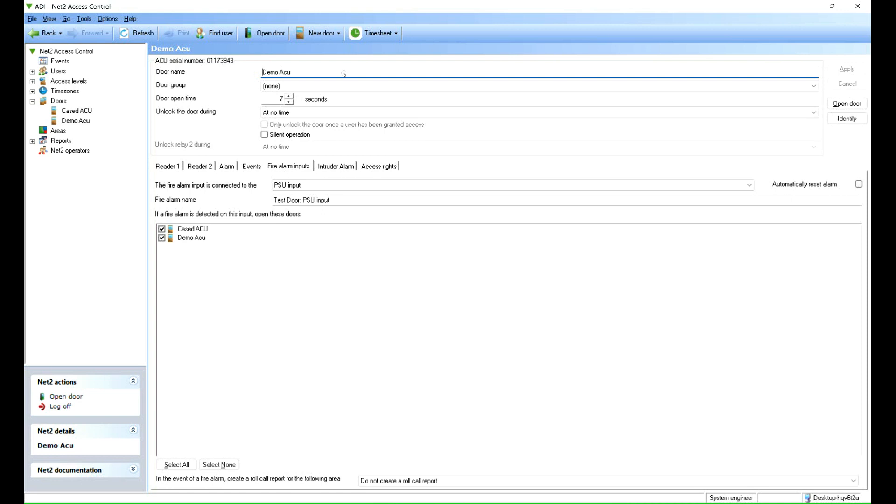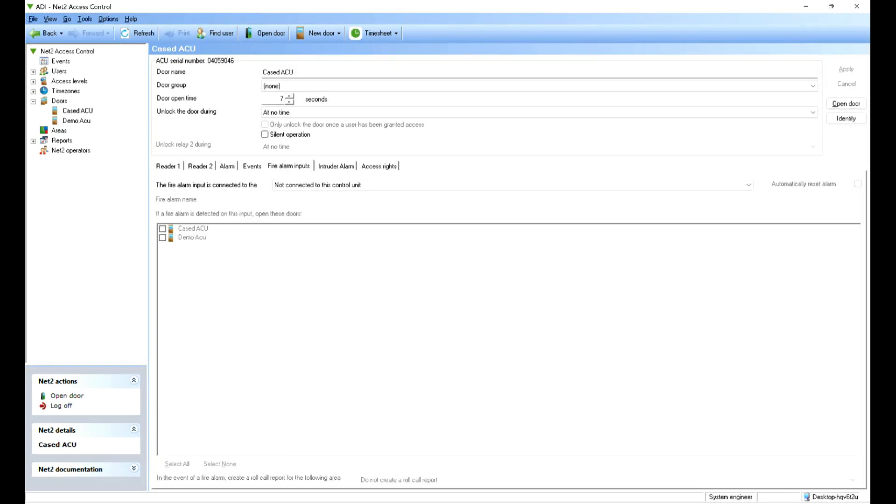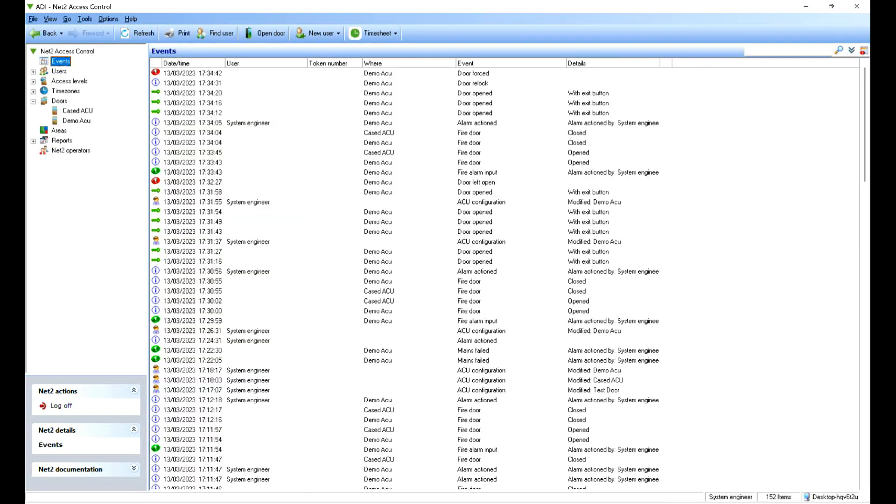So then when the fire alarm input is activated, I'll show you the event log, what you have to do to process the alarm. Okay, so if we go to the events log, we can see the live events coming through the system and basically this just tells you the status of the system.